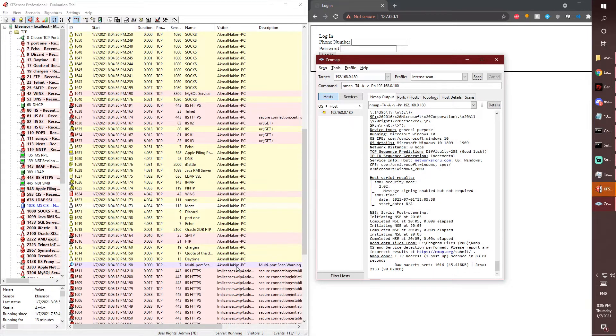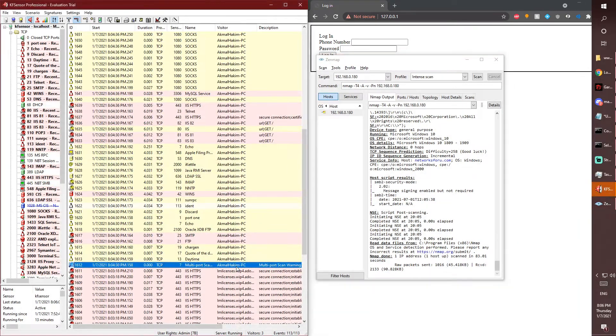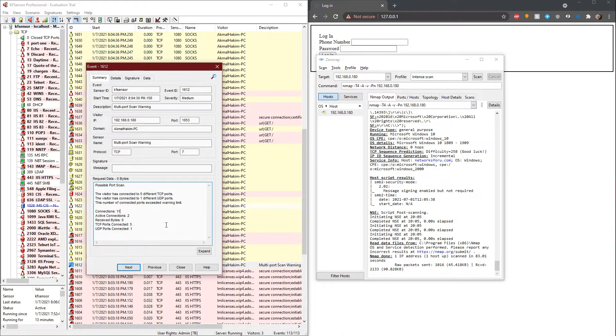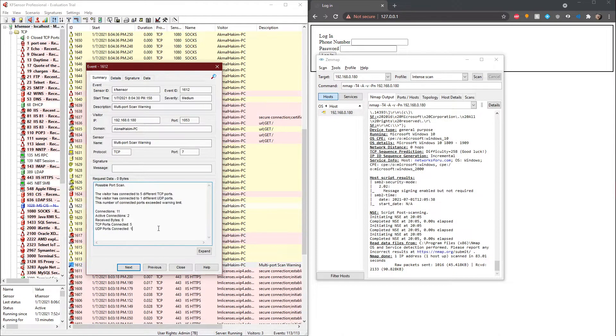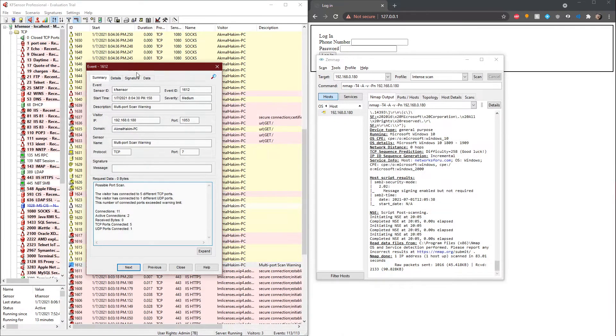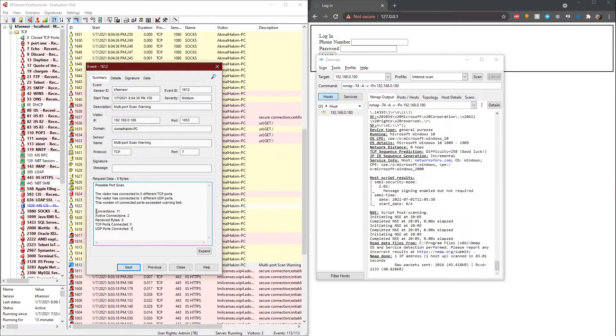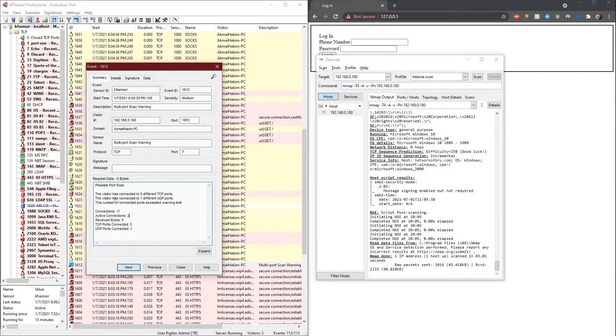It warned us right here. It's scanned by me. If I were to scan it from another laptop, it would show the other laptop's either IP or name. If we double-click here, it would say the specifics of the event: multi-port scan warning, connections 11 TCP ports connected, UDP ports, and whatnot.